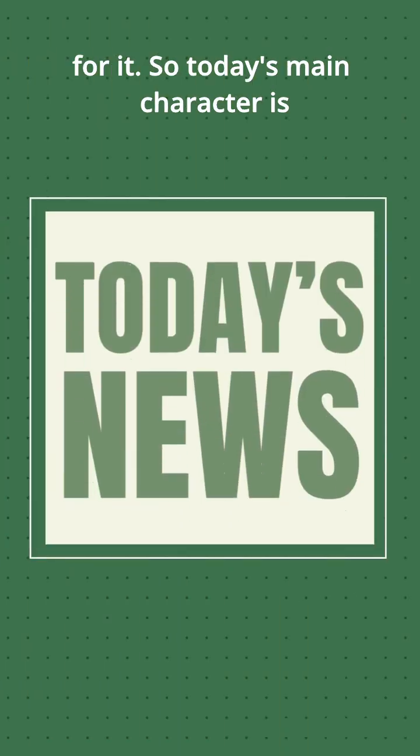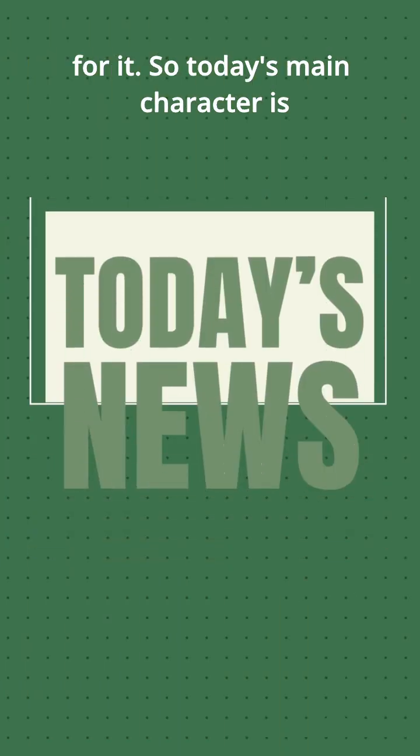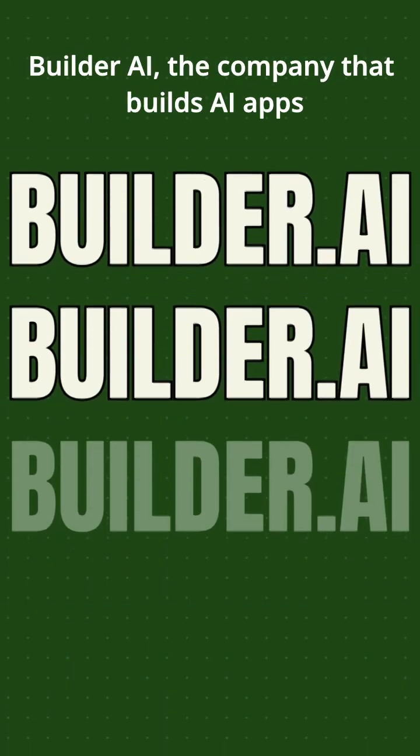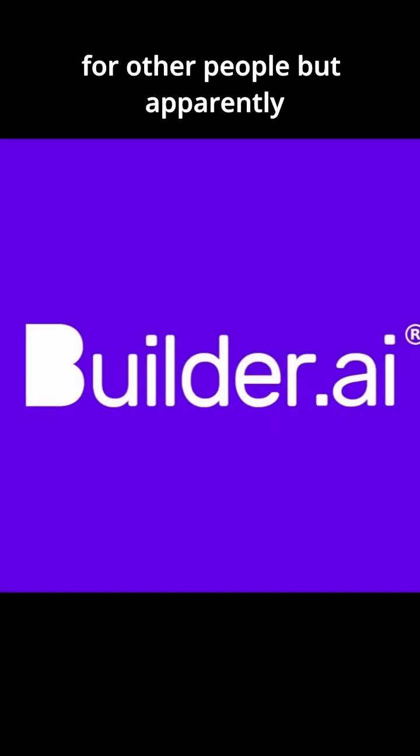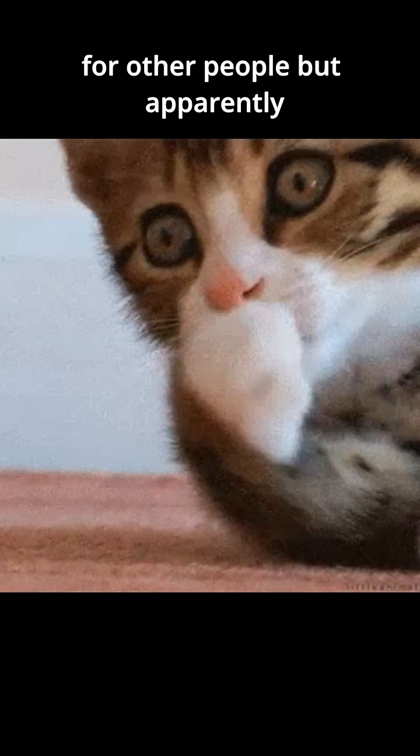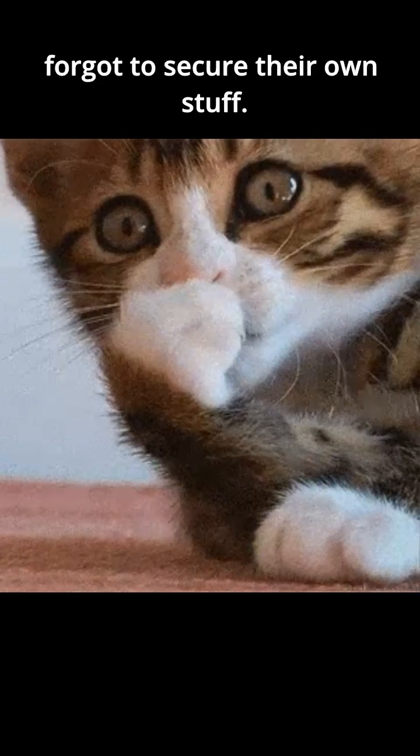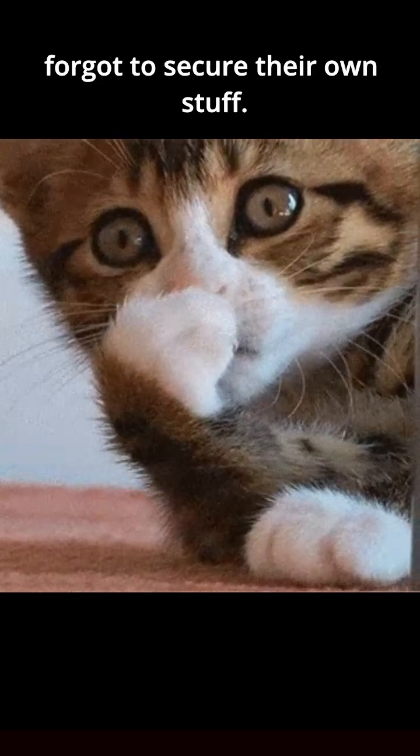So today's main character is Builder AI, the company that builds AI apps for other people, but apparently forgot to secure their own stuff.